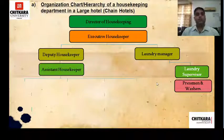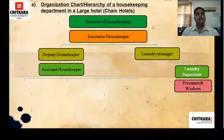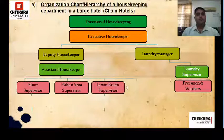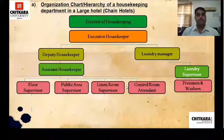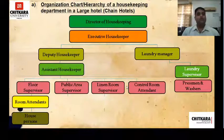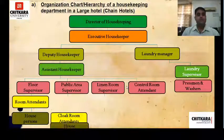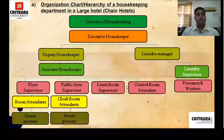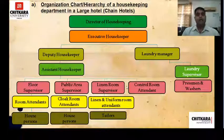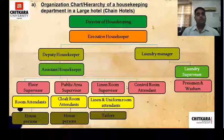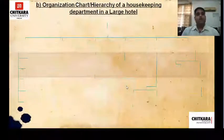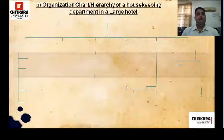Under the assistant housekeeper there are four supervisors: floor supervisor, public area supervisor, linen room supervisor, and control desk supervisor. Under the floor supervisor you have room attendants or house persons; cloakroom attendants and house persons are under the public area supervisor; under the linen room supervisor you have linen and uniform room attendants and tailor. All these workers and their duties were discussed in the previous slide. Now we will discuss the hierarchy of a large hotel.